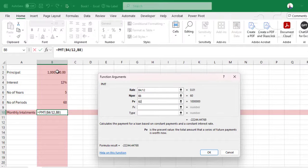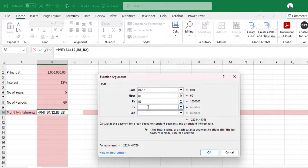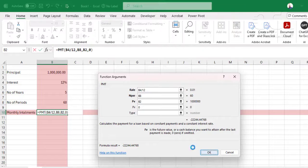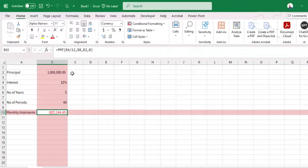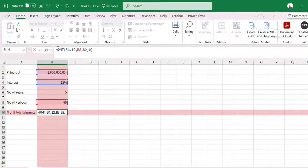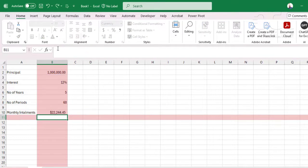Present value is the loan amount, future value is 0. Then you click OK. Now this will be the monthly payment to that loan.